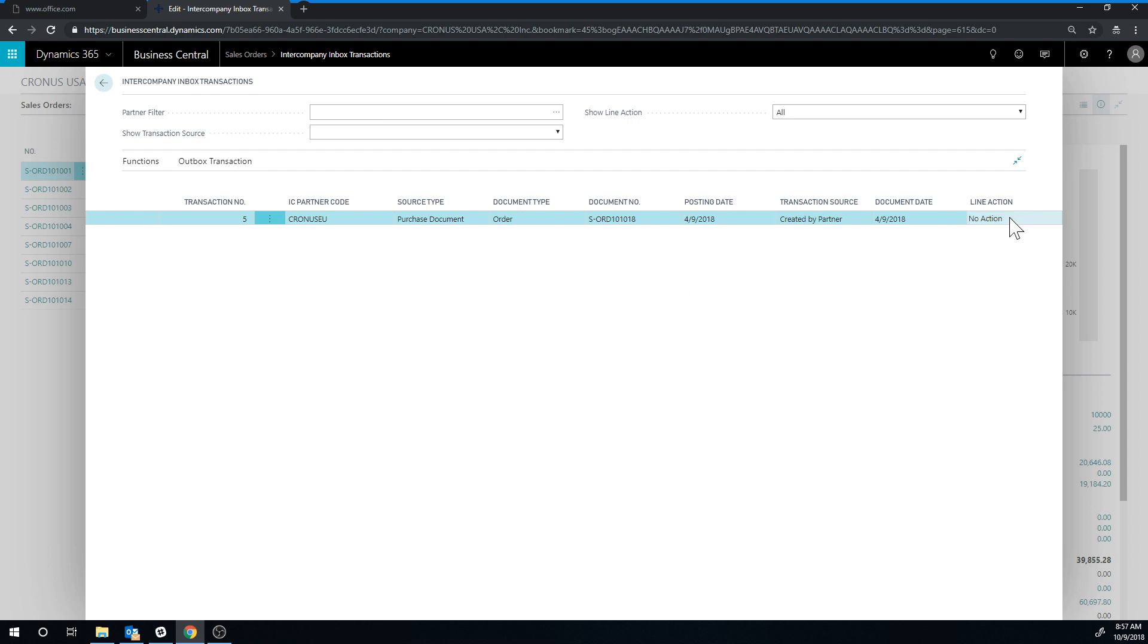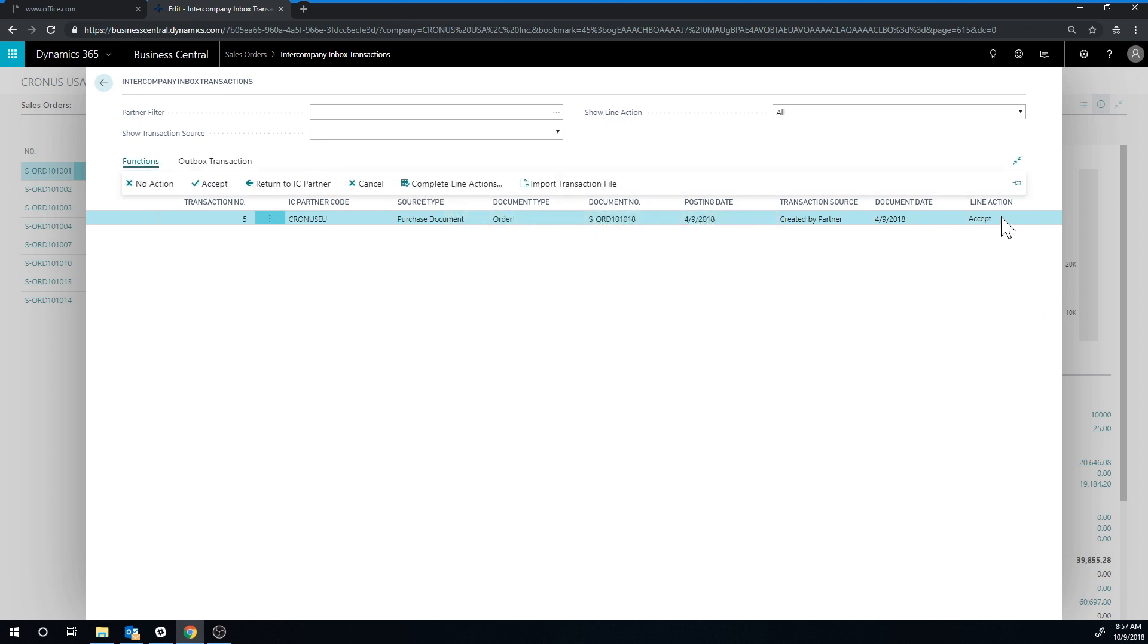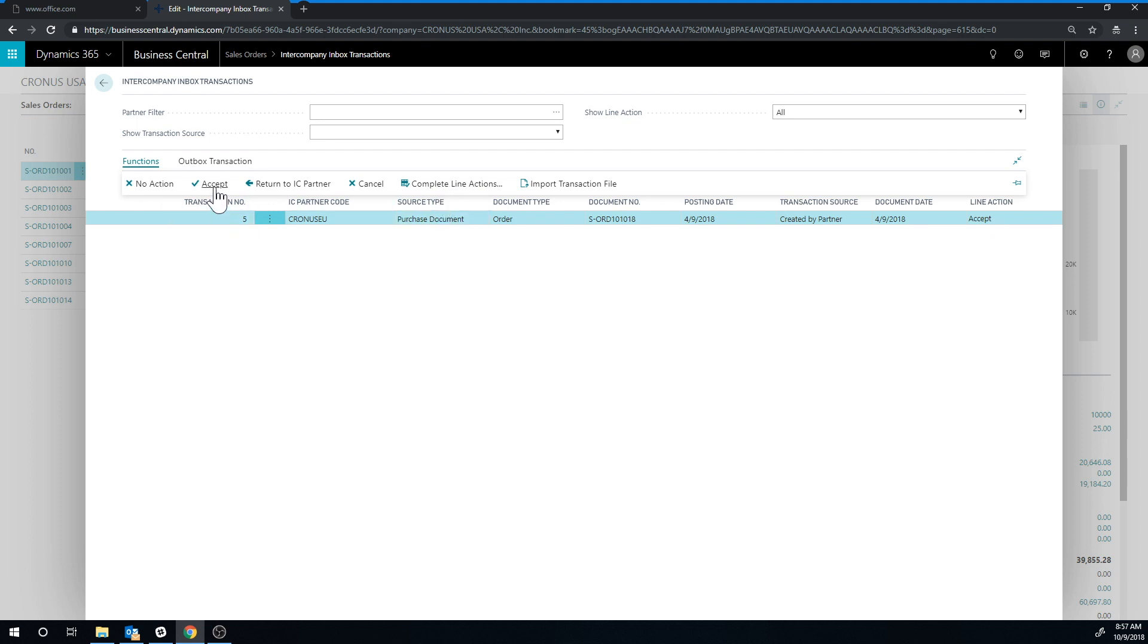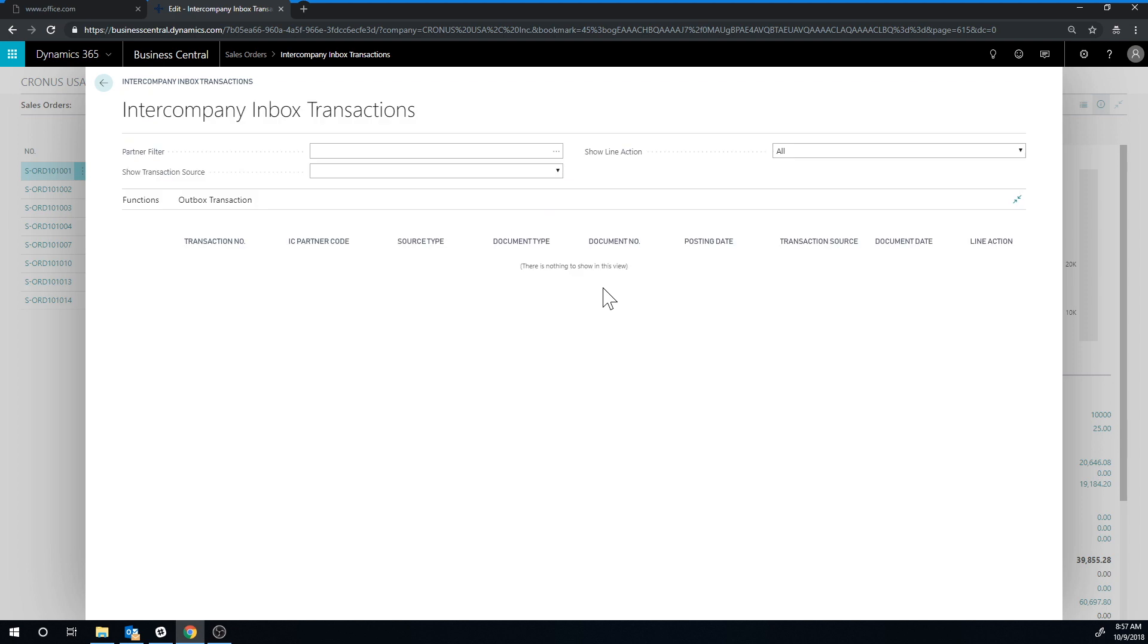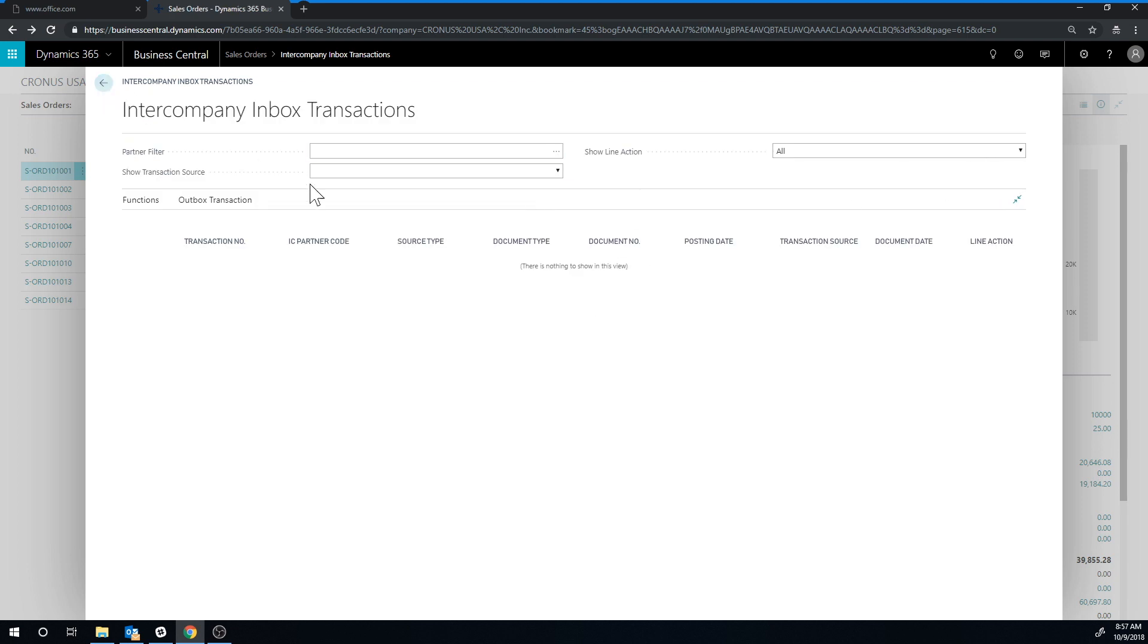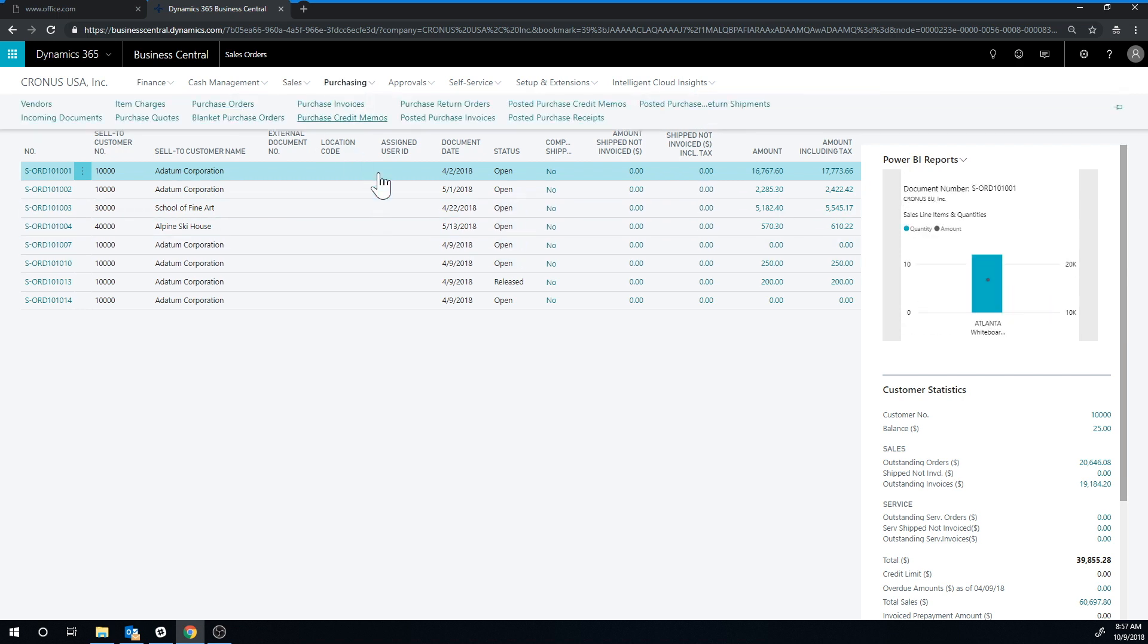So I can go ahead here and say I want to accept this transaction. And then just hit functions, complete line actions, which means I do everything that I have set to be done here. I can also just hit accept that accepts just this particular line or cancel it, etc. I'm just going to go ahead and complete that. Now it's done. And so if everything goes well, it should have created a purchase order.